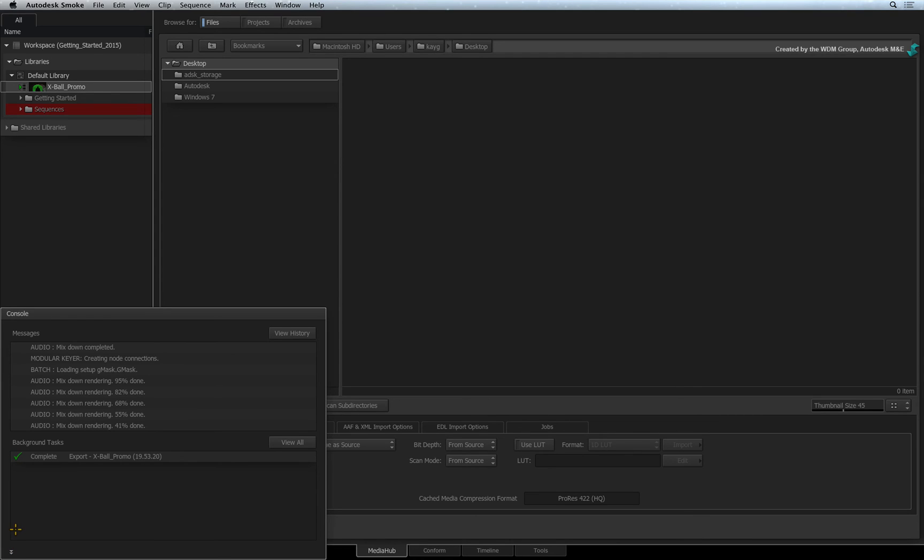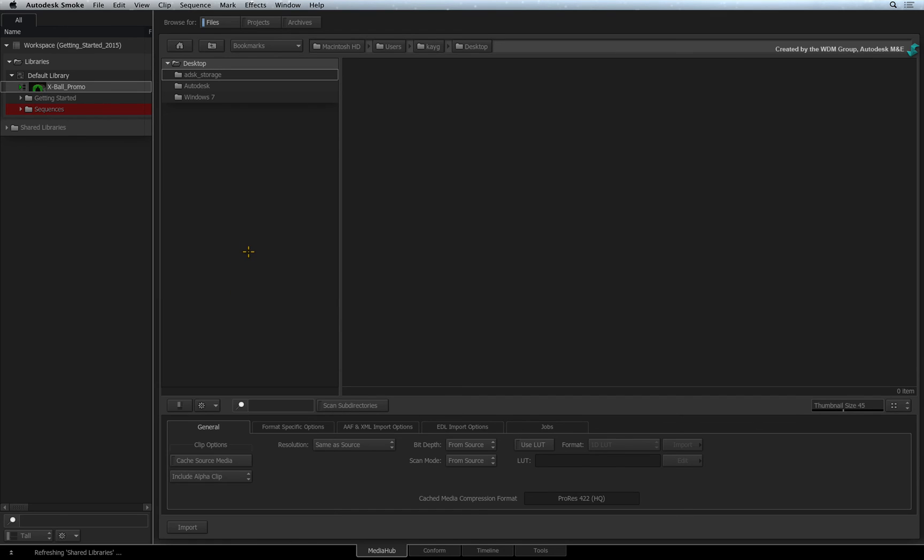If you want more detail, you can click on the arrows and this will bring up the console. The console gives you a detailed listing of the background processing. To hide the console, just click anywhere in the interface and it will disappear.